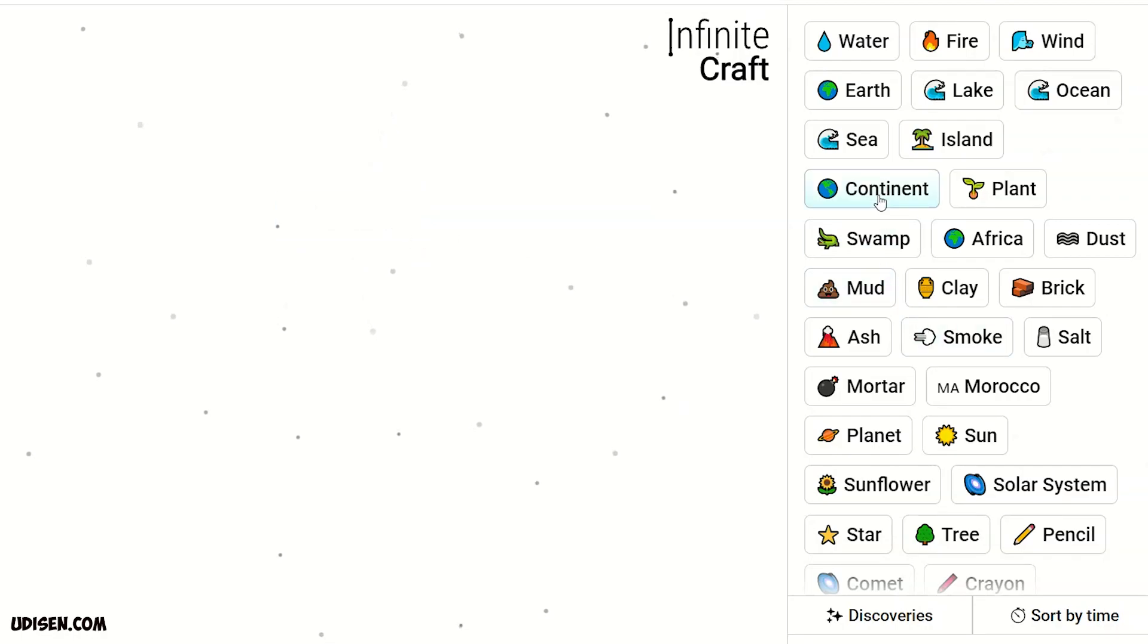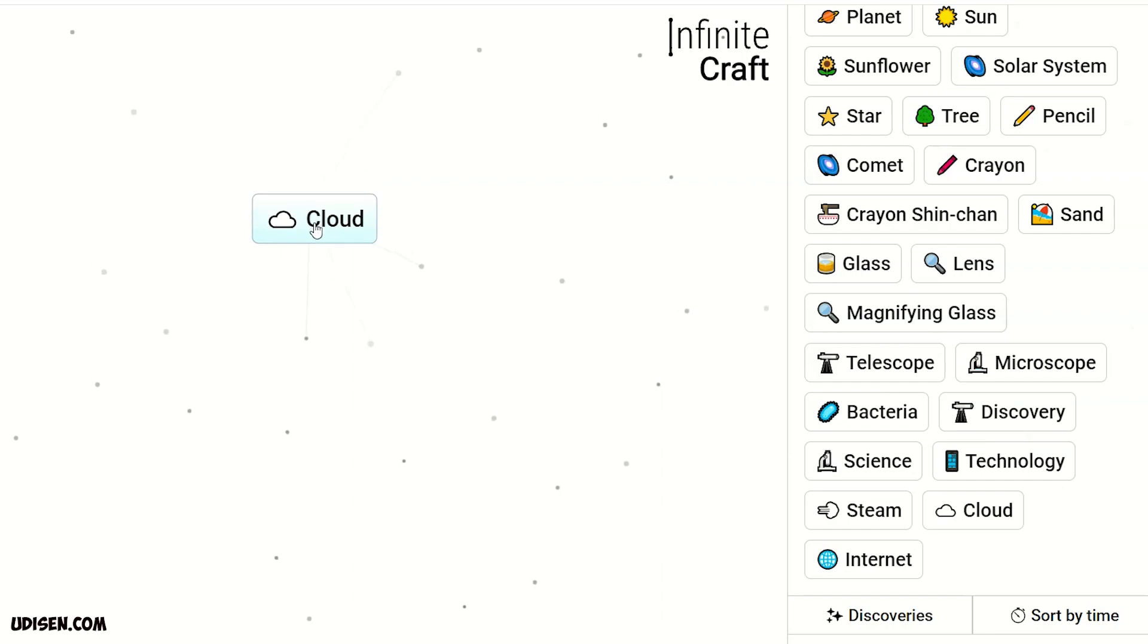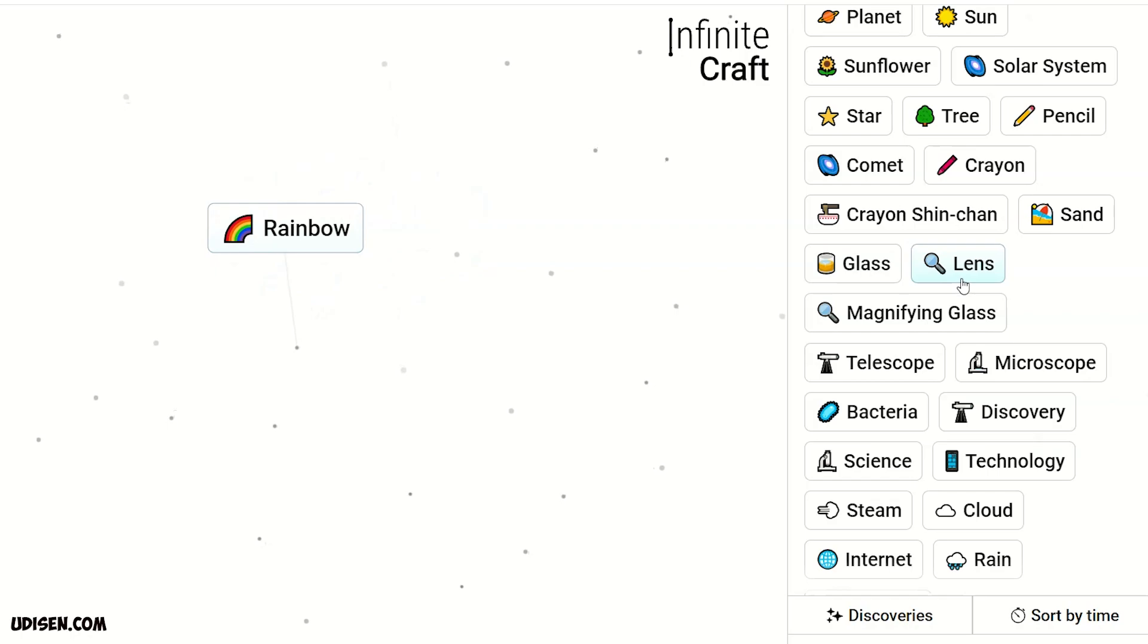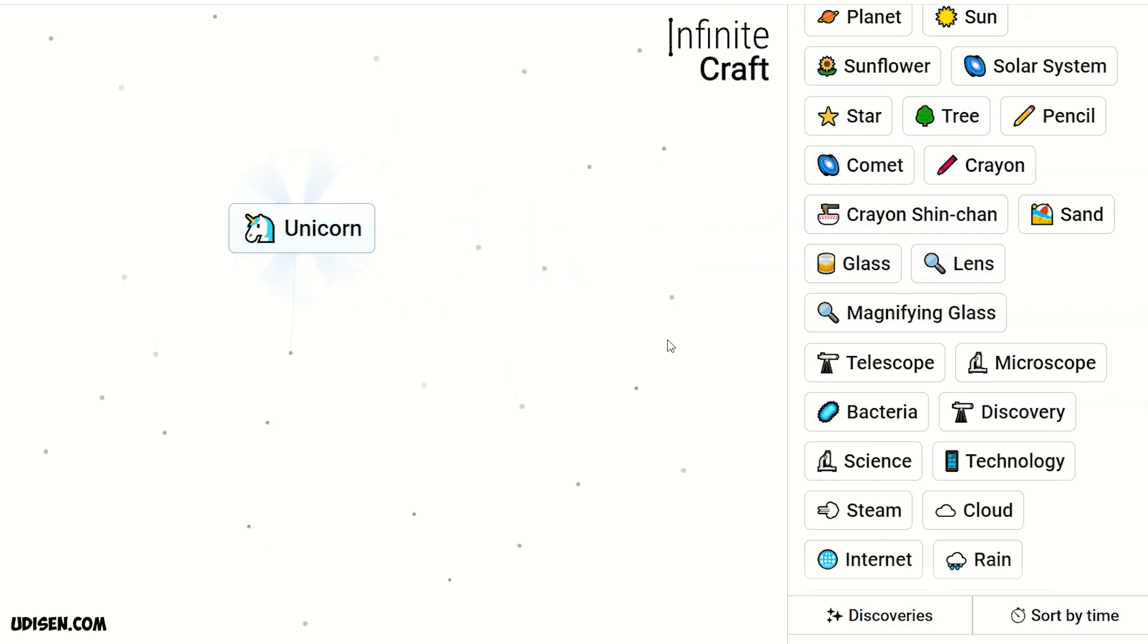After that, leave internet. Receive cloud. Two cloud, rain. Two rain, rainbow. Rainbow and tree, unicorn.